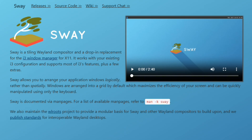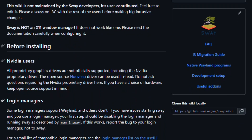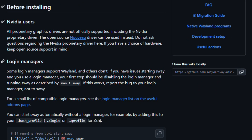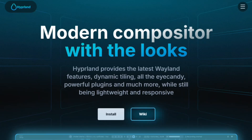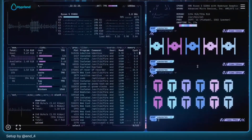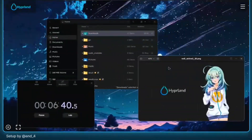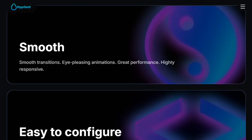Sway is i3 ported to Wayland, designed for i3 compatibility. Your config files mostly work unchanged — same shortcuts, same workflow. Conservative updates prioritizing stability. Love i3 but need Wayland? Sway is the logical choice. Hyprland is built for Wayland from scratch with visual effects: animations, blur, rounded corners. Extensive customization. The community loves gorgeous aesthetics with tiling efficiency.